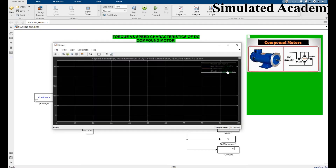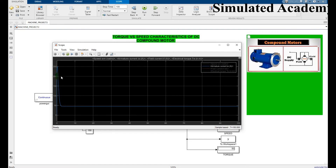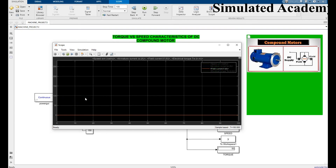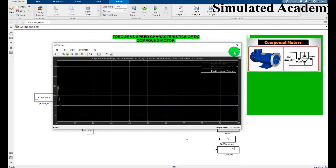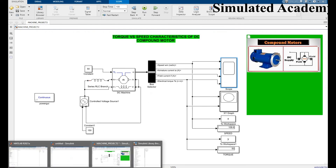If I click on the scope, this shows the speed of the DC compound motor. The second signal is the armature current, and the next is the electrical torque.